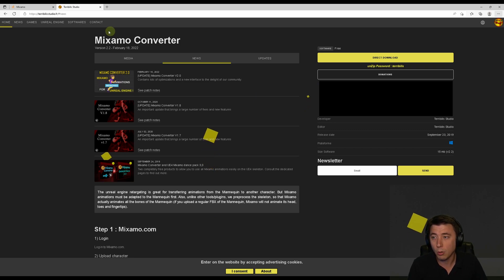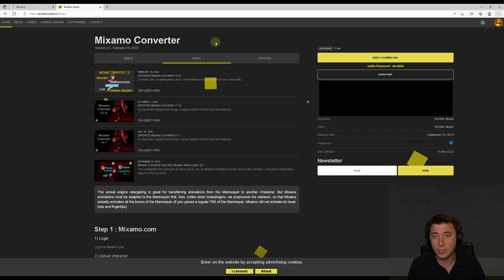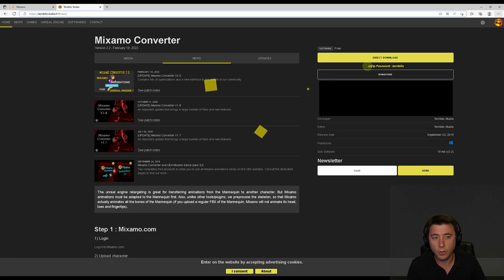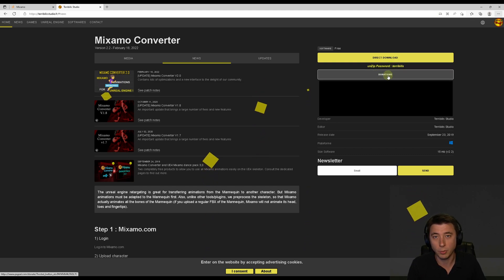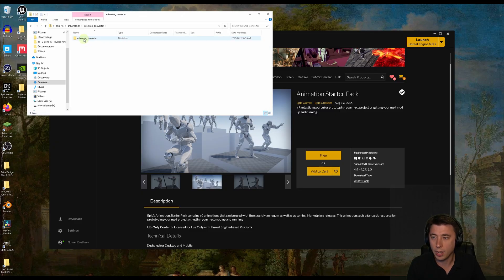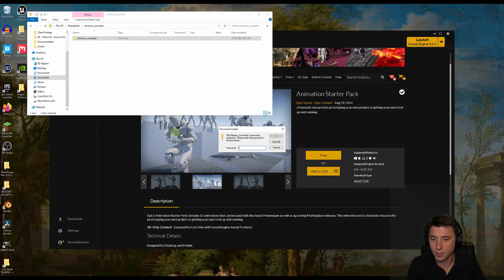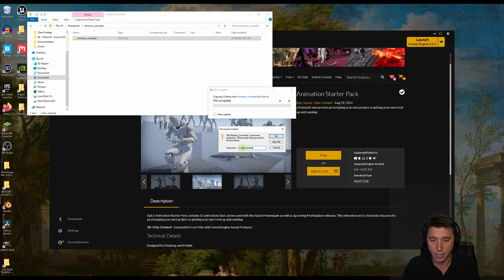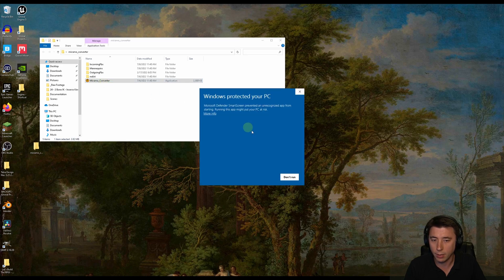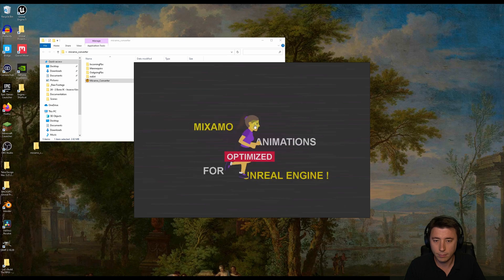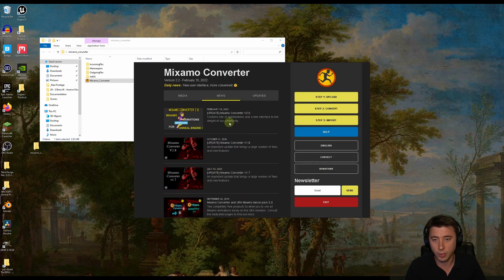For this process, I use a free program from Terabilis Studio called Mixamo Converter 2.0. It's very easy to get — you'll find a link in the description below. You go to that link, do a direct download, and note that the unzip password is 'terabilis', all lowercase. If you can give these guys a donation, I'm sure they'd appreciate it. Once you download it, open it up and drag the folder to your desktop. Enter the password 'terabilis', all lowercase, to unzip. Then open the program, click 'More Info', and say 'Run Anyway'.